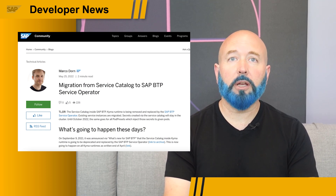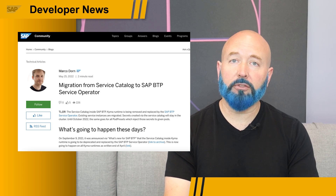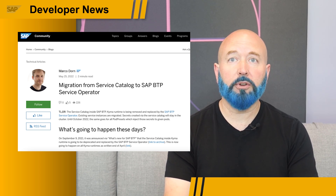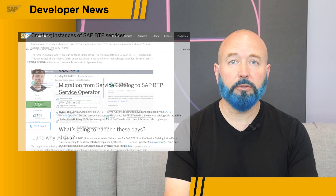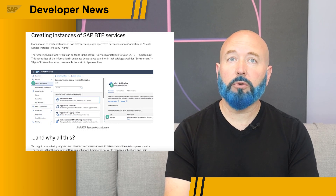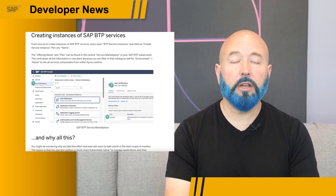There are behind-the-scenes migrations happening and details about the actions that you will need to take for your pod preset resources. Later in the blog post, Marco Dorn goes on to explain the new method for creating services in BTP.